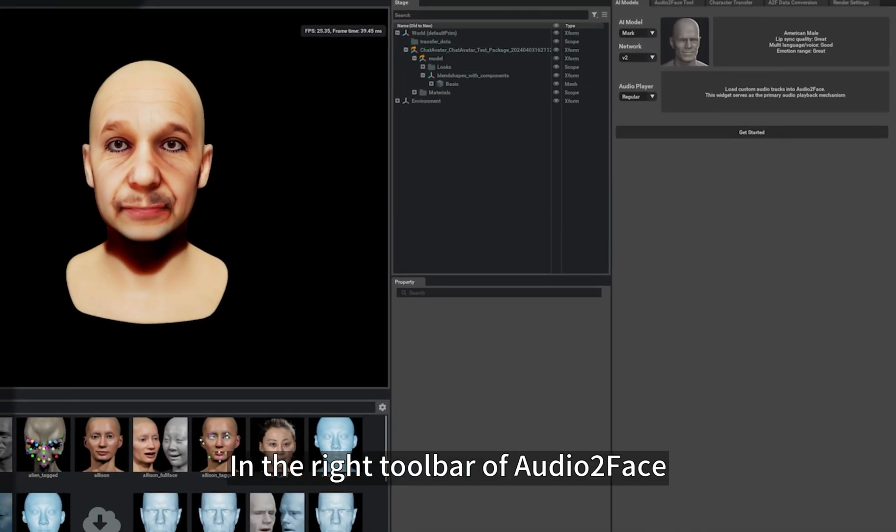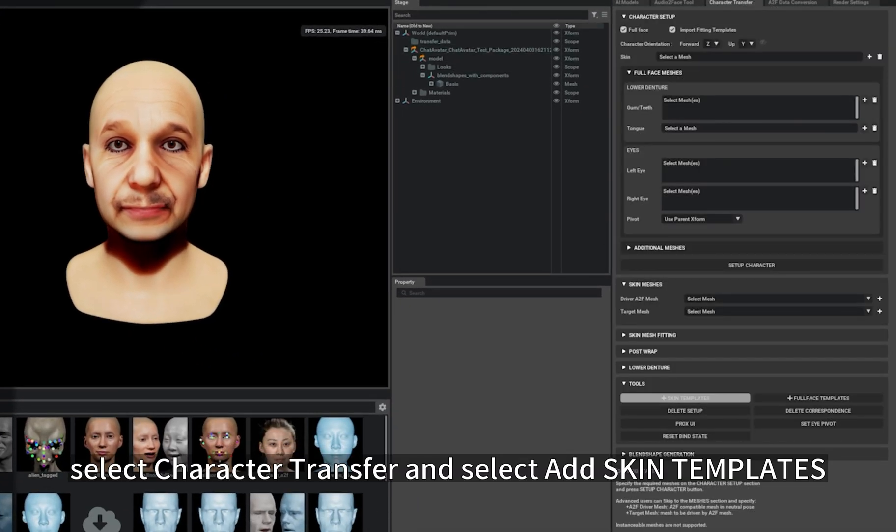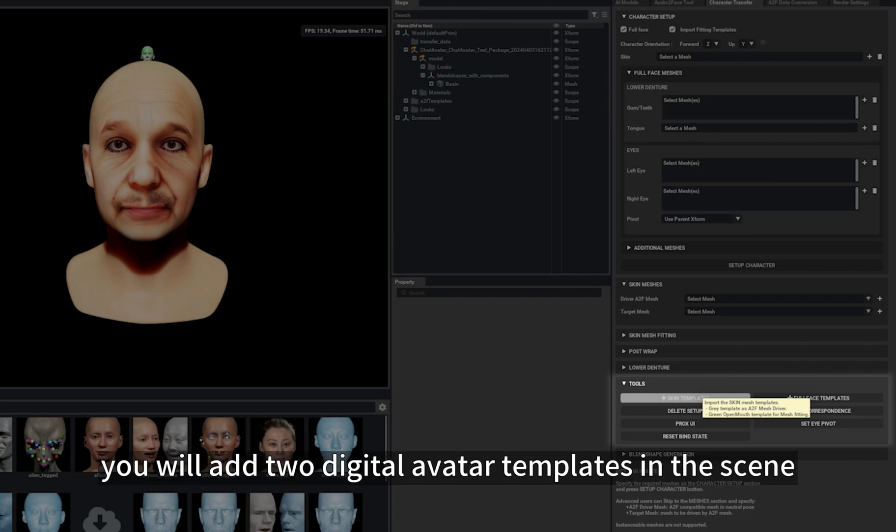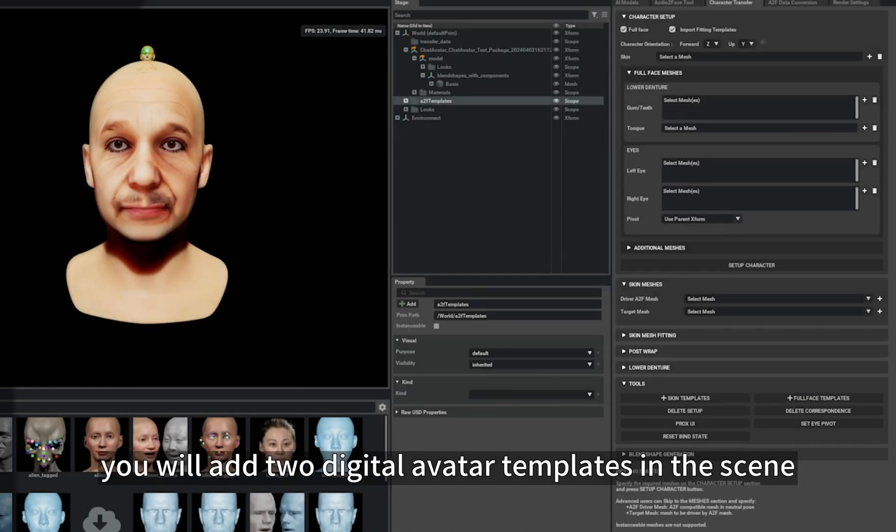In the right toolbar of Audio2Face, select Character Transfer and select Add Skin Templates. You will add two digital avatar templates in the scene.